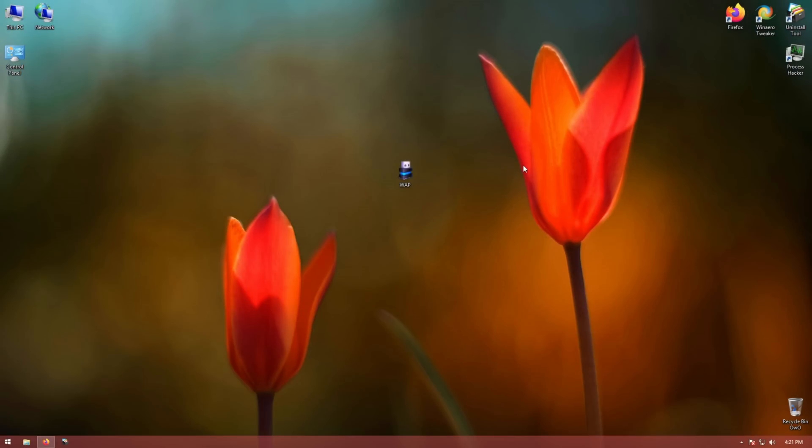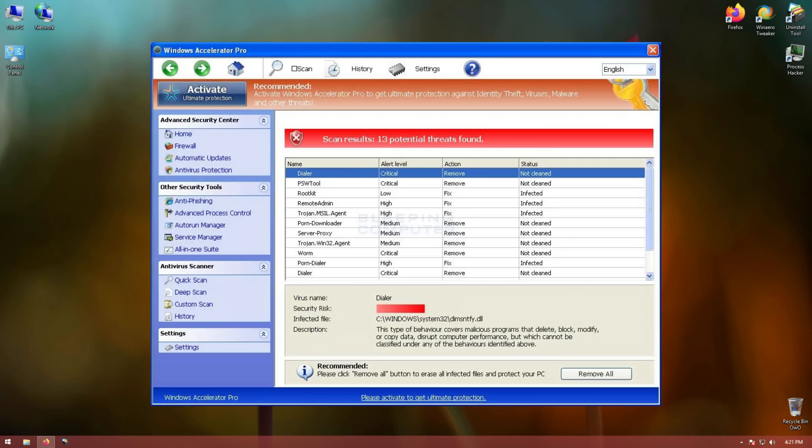Hello everybody, in this video we will revisit the infamous rogue called Windows Accelerator Pro.